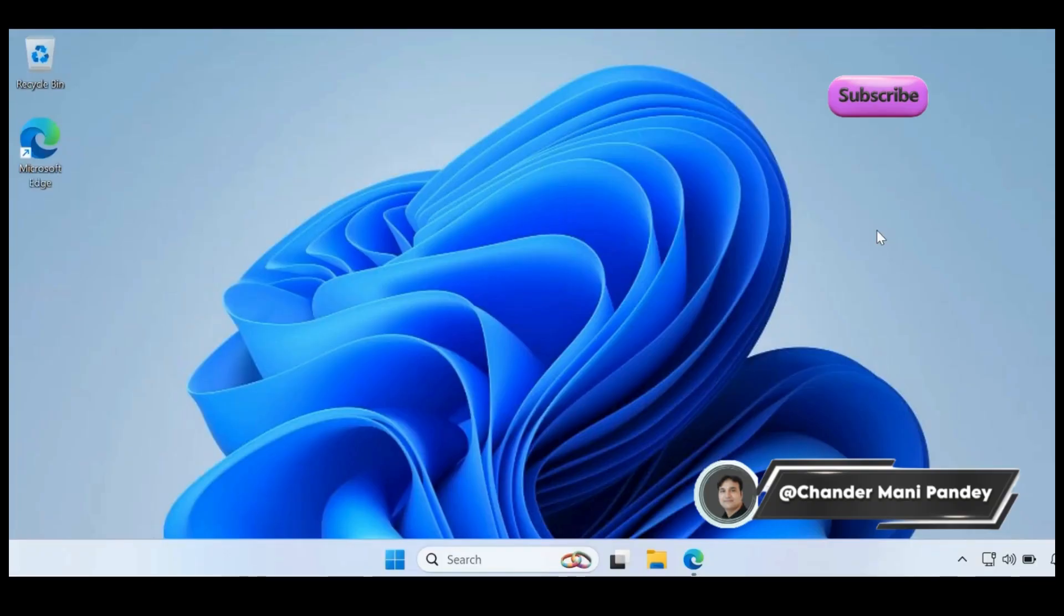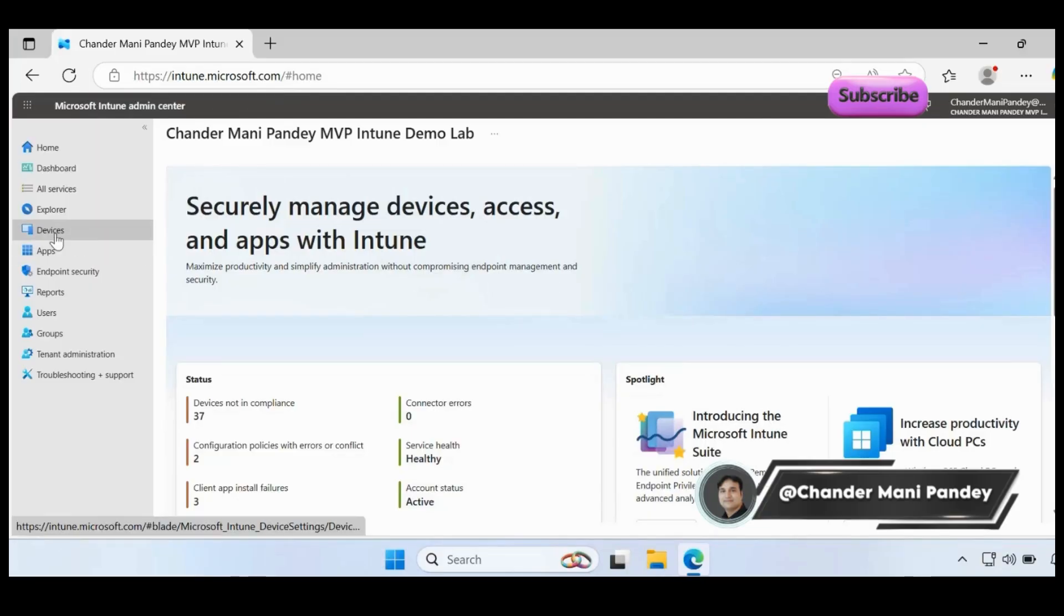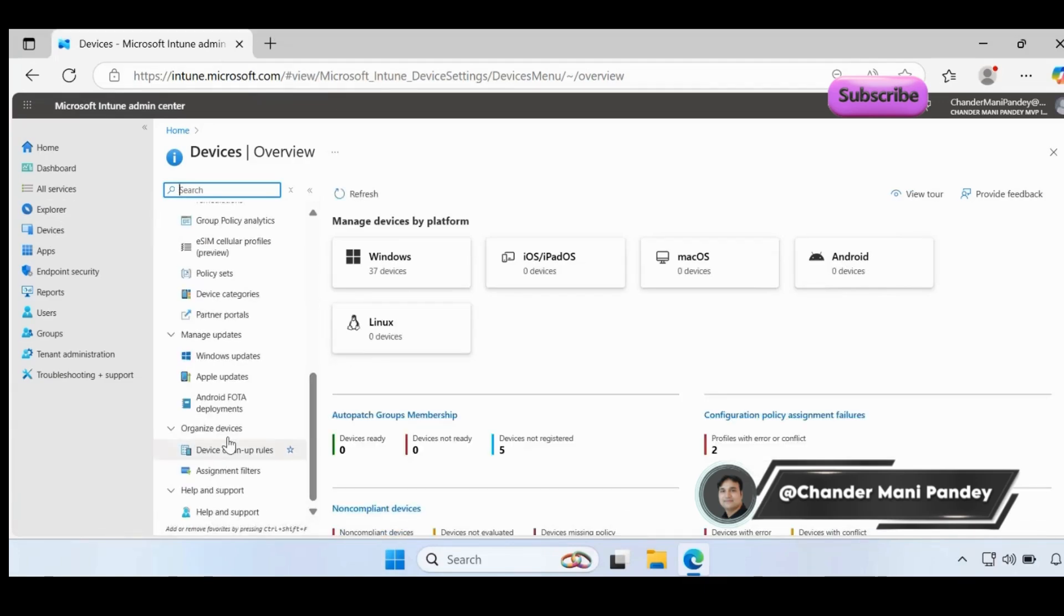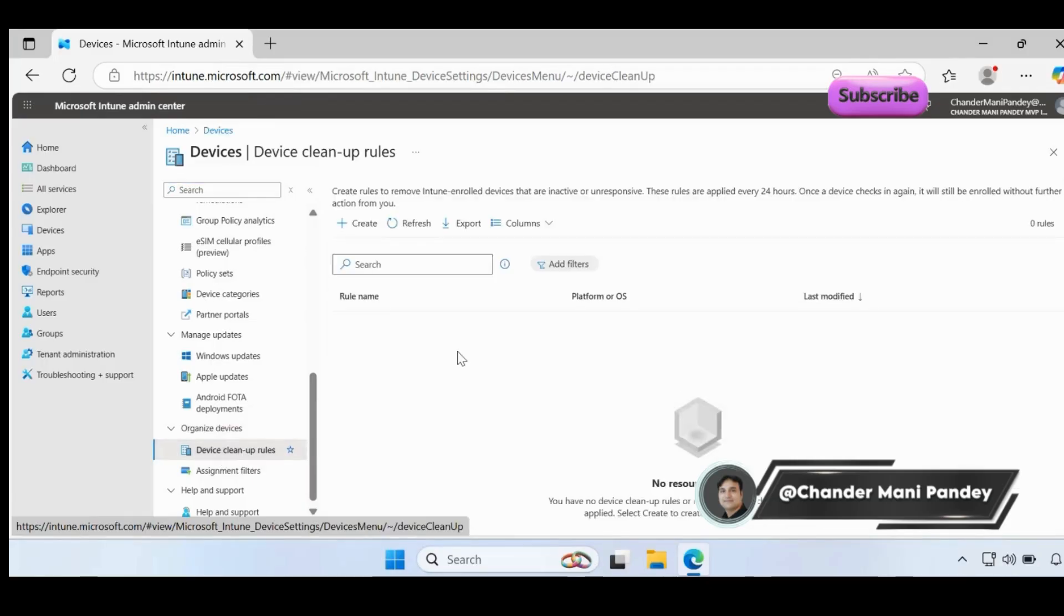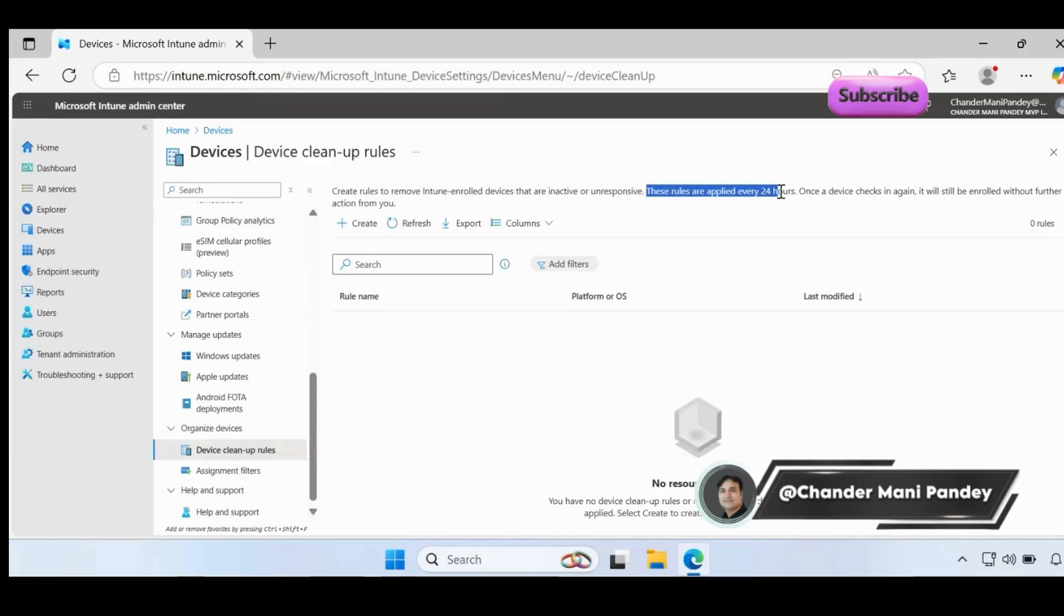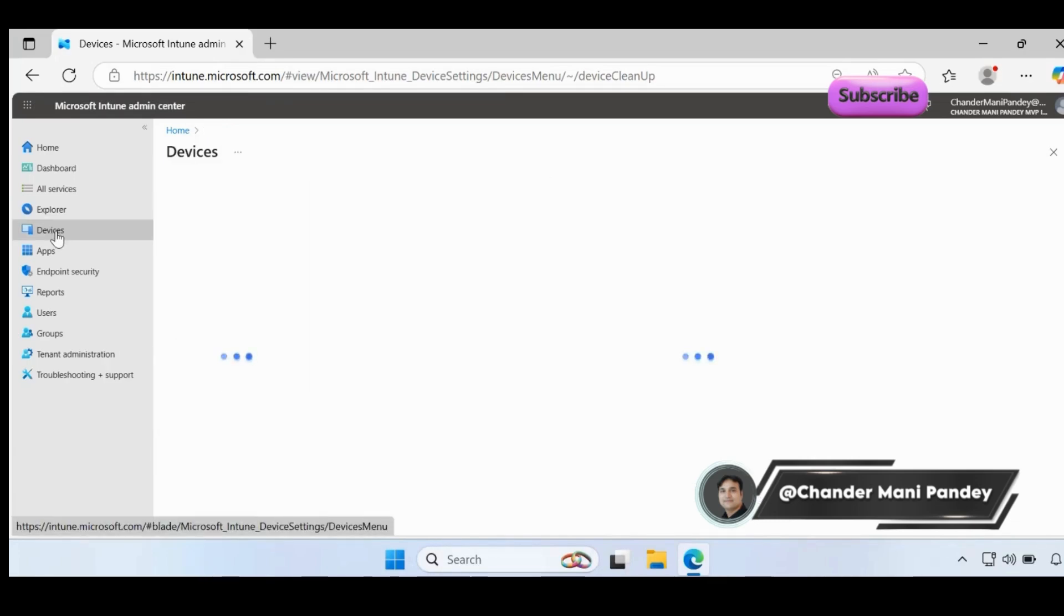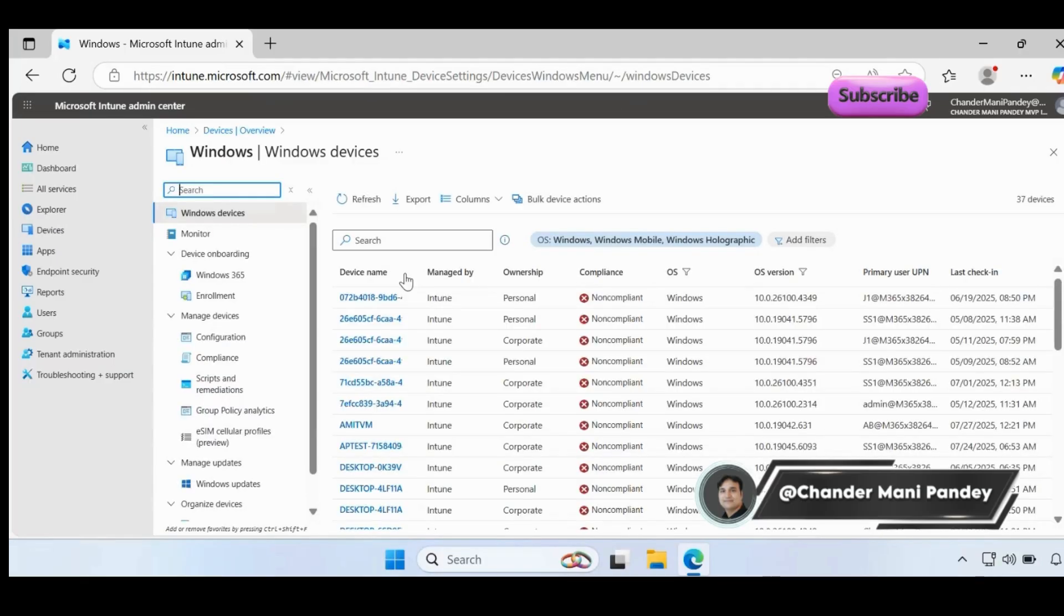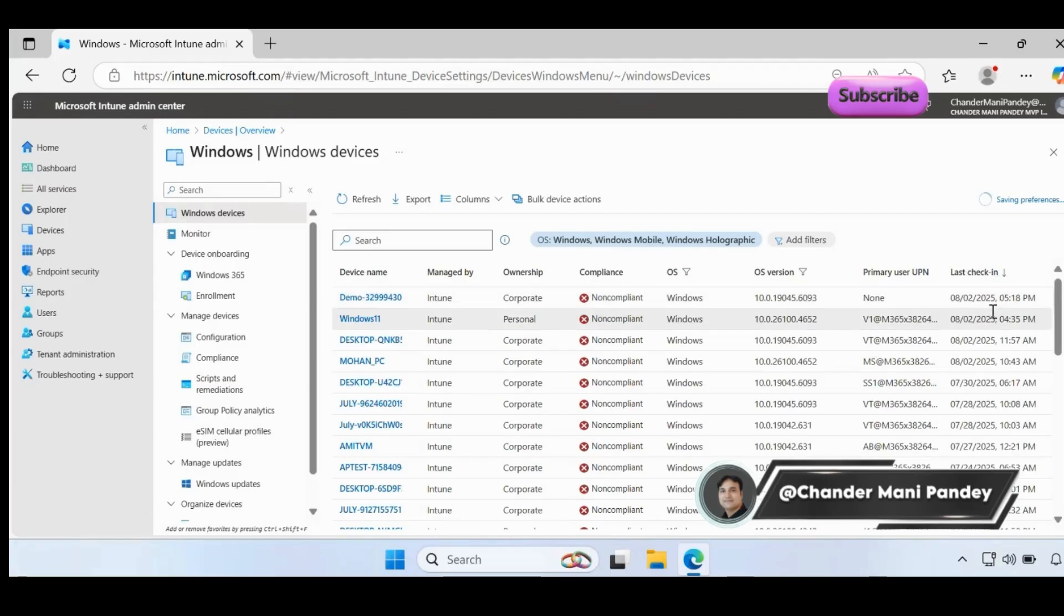Now I'm on my client machine and let's see how we can create the device cleanup rule. Let me go to the Intune portal. If you go to devices, and within devices if you go down under organized devices, we can see an option called device cleanup rules. Here we can clearly see that cleanup rules remove Intune enrolled devices that are inactive or unresponsive. These rules are applied every 24 hours. Once a device checks in again, it will still be enrolled without further action from your site.